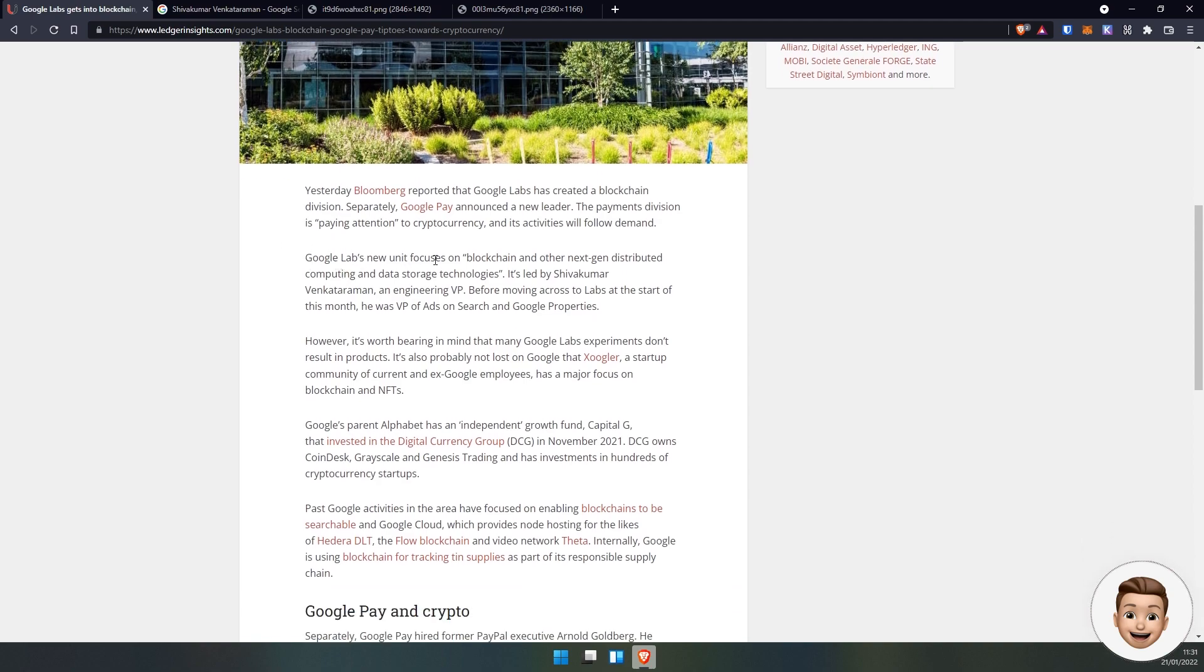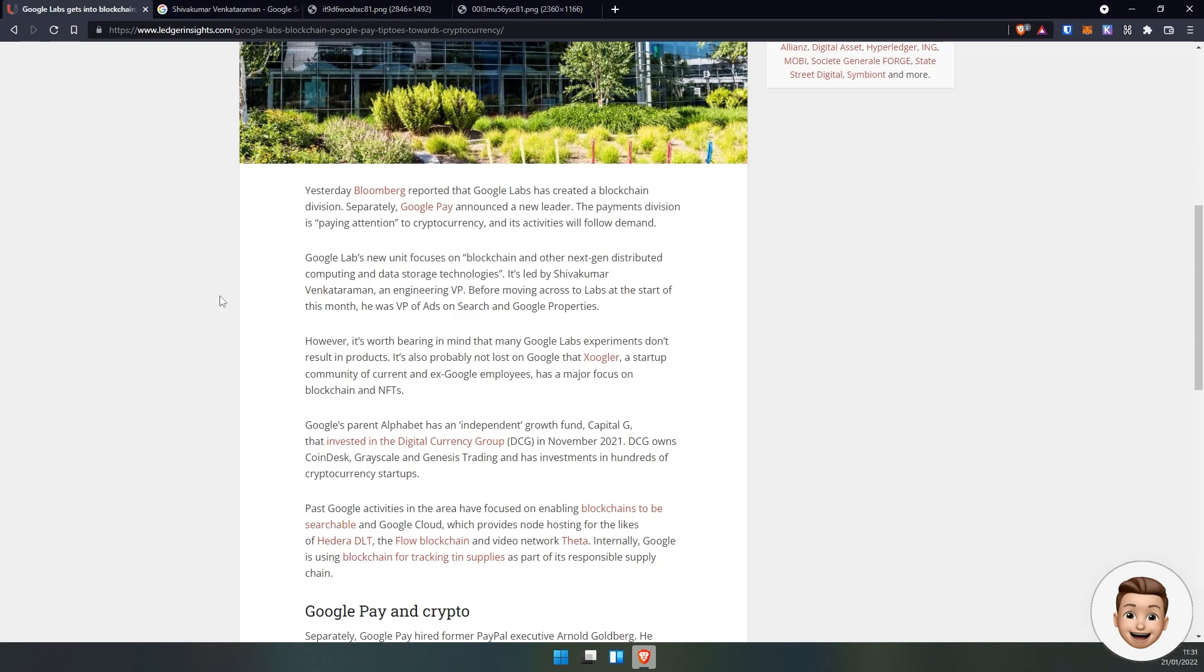Google Labs' new unit focuses on blockchain and other next-gen distributed computing and data storage technologies. It's led by Shivakumar Venkataraman, an engineering vice president who moved to Labs at the start of this month. He was previously vice president of ads on search and Google properties, so this guy has a ton of experience.